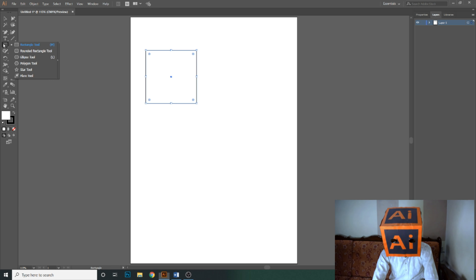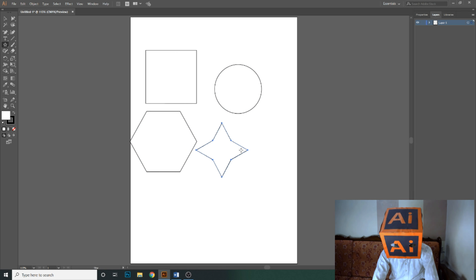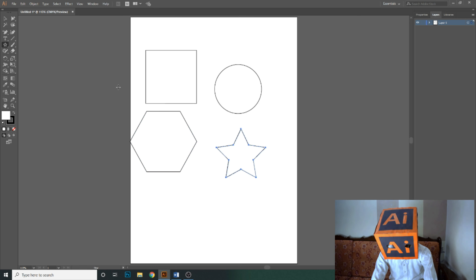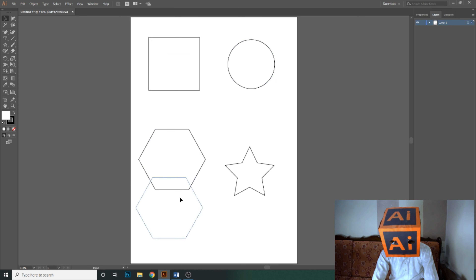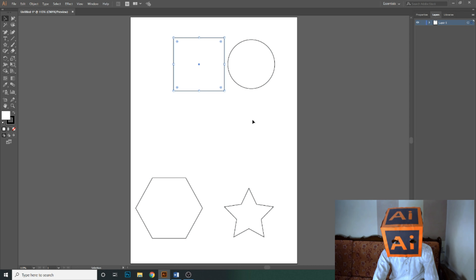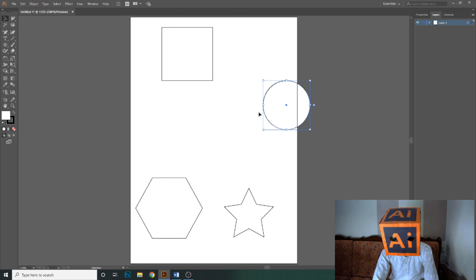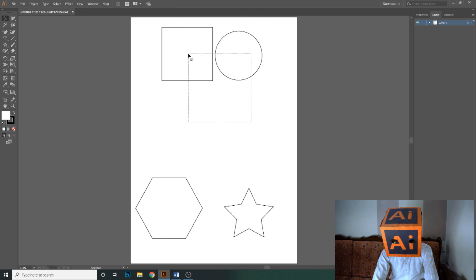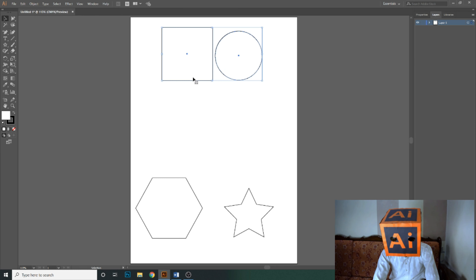Let me draw some shapes here — so now there are four shapes. If I select two of these shapes and move them, both shapes move together. But when I deselect and try again, only one shape moves. Now, select two shapes and go to Object, then Group — the shortcut is Ctrl+G. These two shapes are now in one group, and whenever you move them, both shapes will move together.